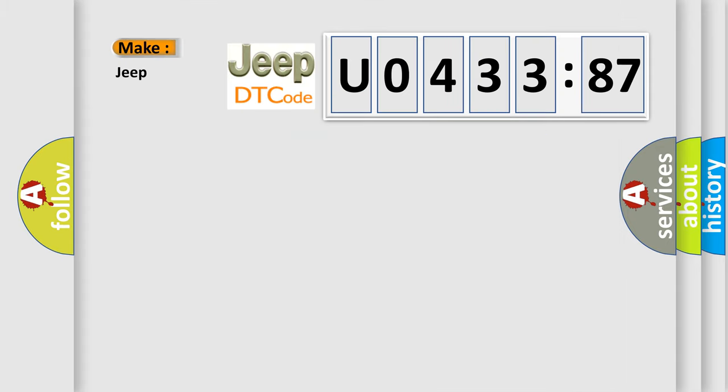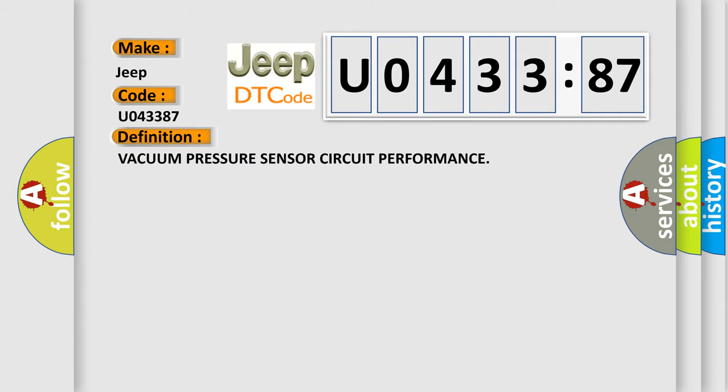So, what does the diagnostic trouble code U043387 interpret specifically for Jeep car manufacturers? The basic definition is vacuum pressure sensor circuit performance.